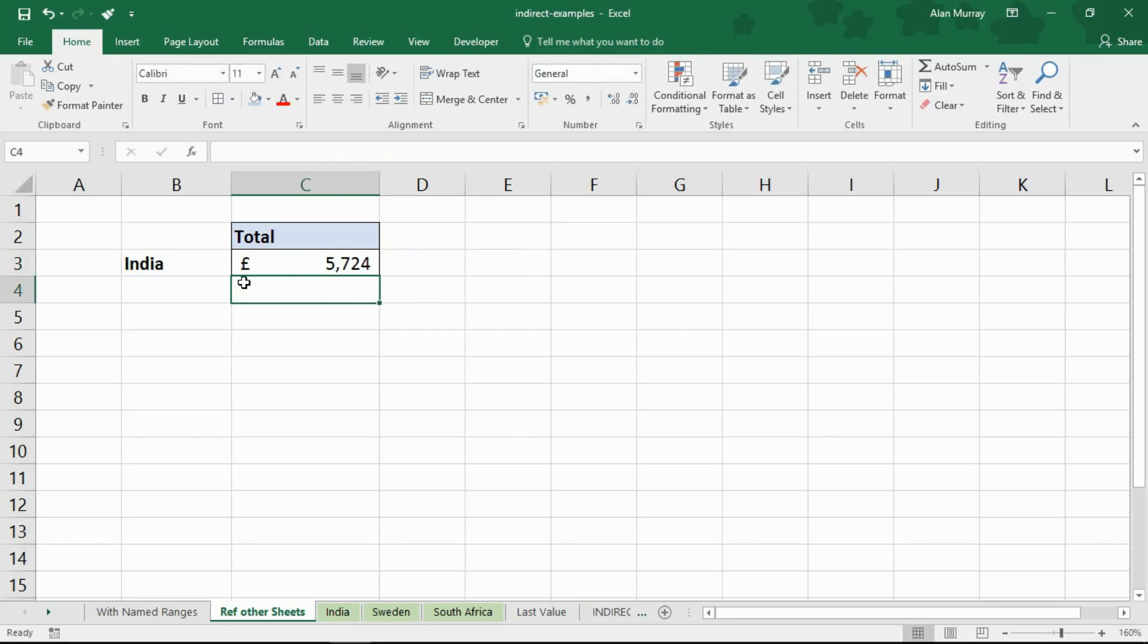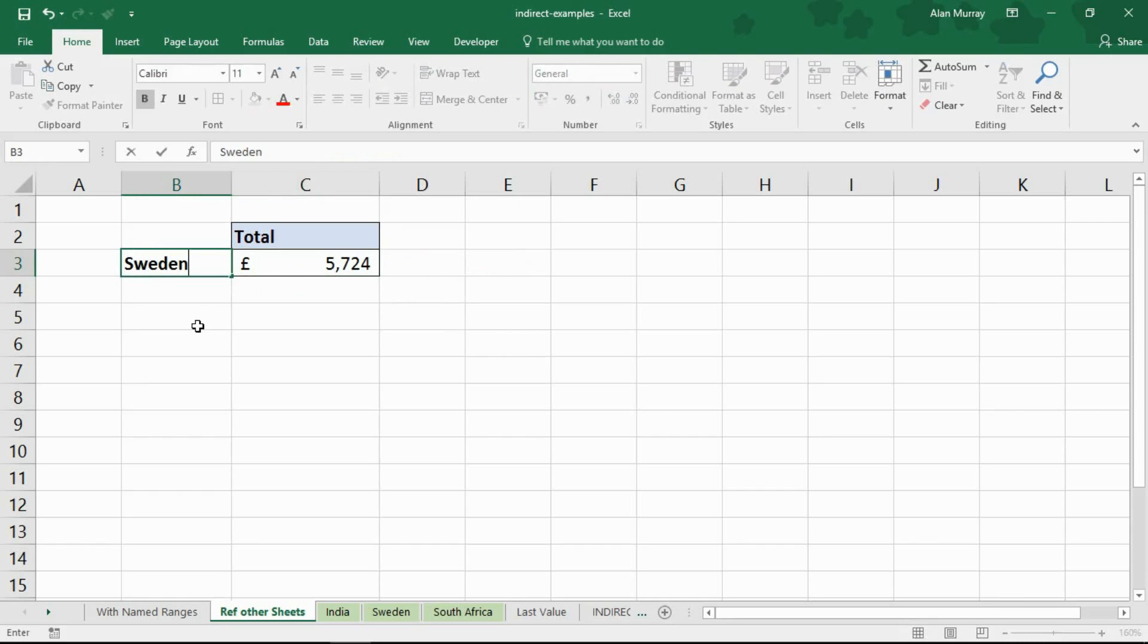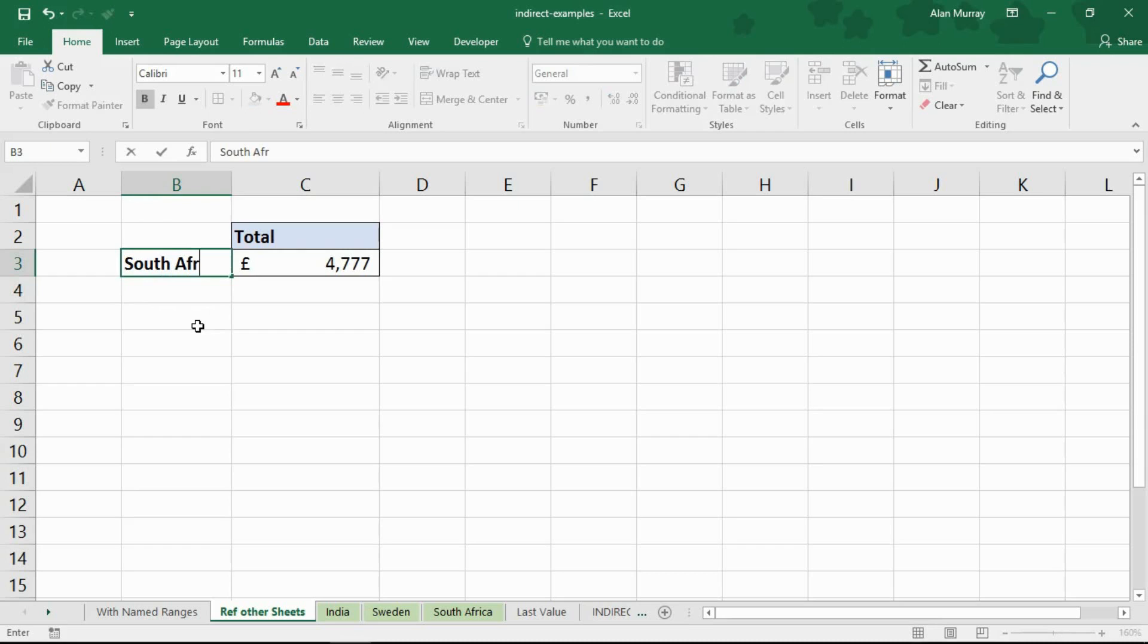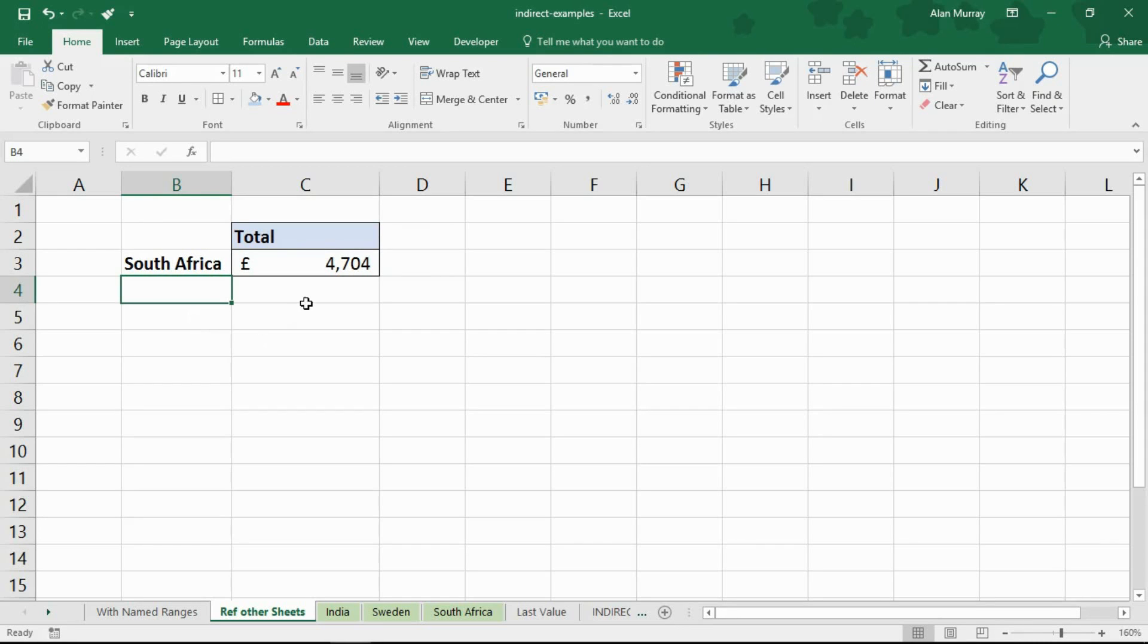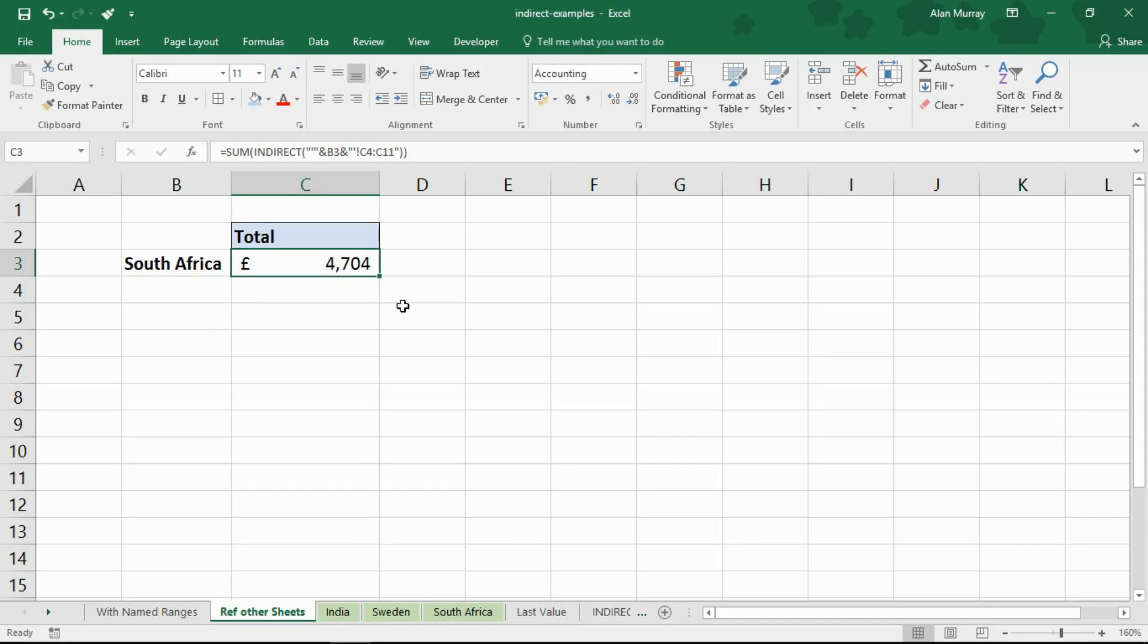Now I press enter, it continues to work for India. It continues to work for Sweden but it now also works for South Africa even though that sheet name contains spaces. So that is how we can use the indirect function to reference different sheets of a workbook. A very powerful example of needing indirect function.